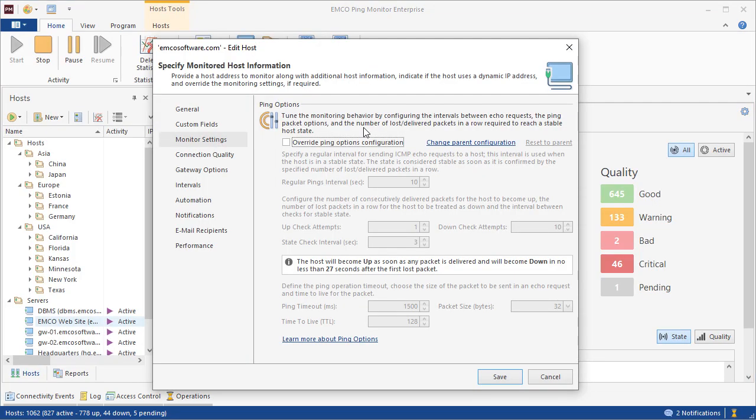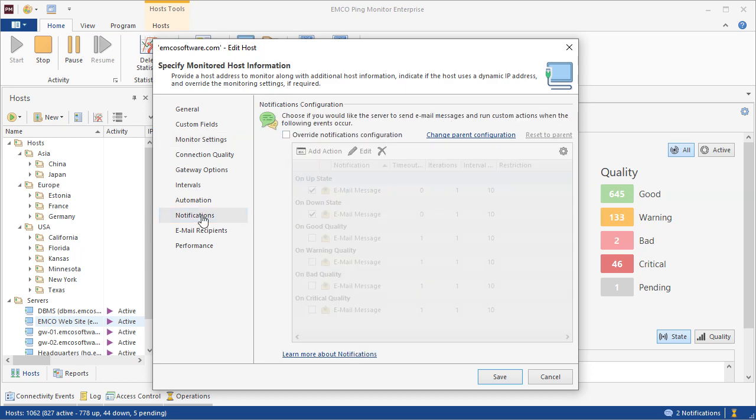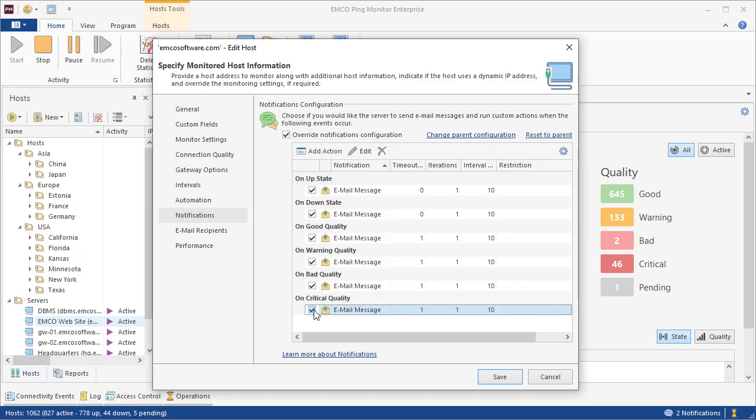The program settings are customizable, so we can either use common settings applicable for all hosts or specify individual settings for selected hosts and groups. For example, it is possible to tune the monitoring settings to use custom values. We can also configure the program to send email notifications when the host state and the connection quality change.